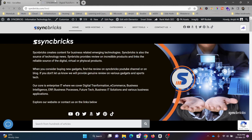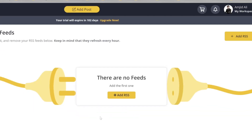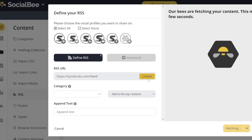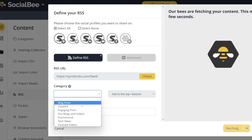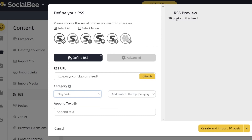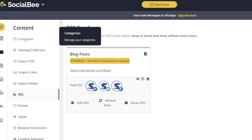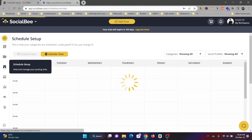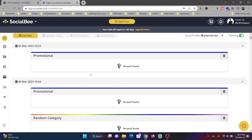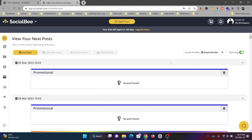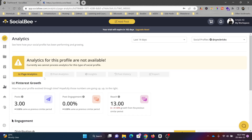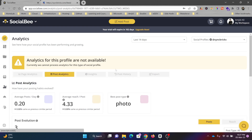Going to the categories section, you can see that all the blog posts fetched via RSS are available and scheduled for random posting. You can add promotions and assign them here as well. For analytics, clicking on analytics shows all the data — page analytics, post analytics, and more.